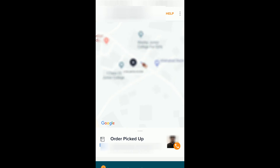This way you can call the delivery executive on your active order, so that you can give him instructions about your address or get the status of your order. Hope this video was helpful in understanding how you can contact the delivery executive.